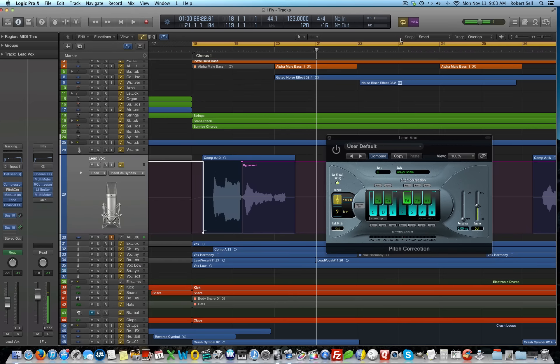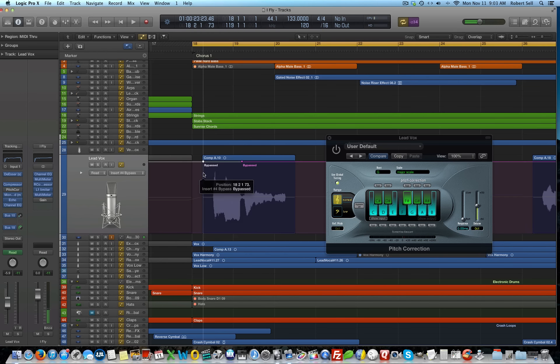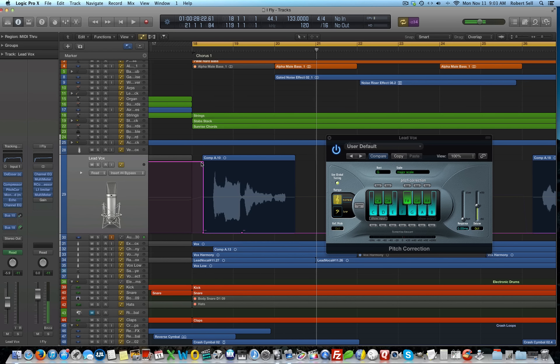Now, I use the bypass feature in the automation lane, but if you want to use this plug-in for normal pitch correction for the rest of your song, not just that one phrase, then you may want to automate the response time. So, let's just take a look at that real quick.